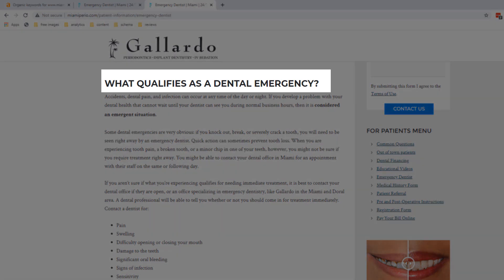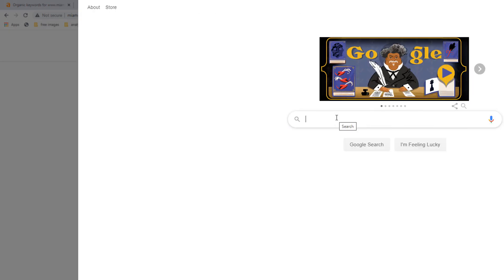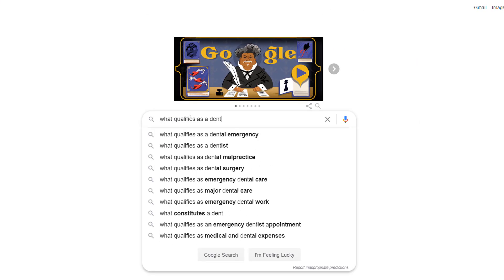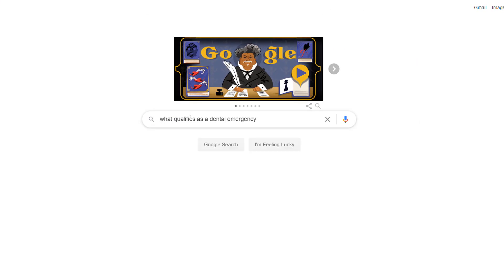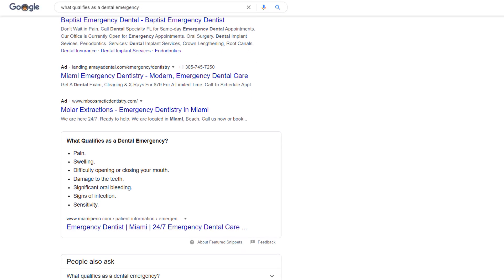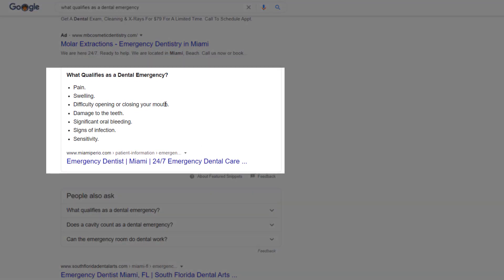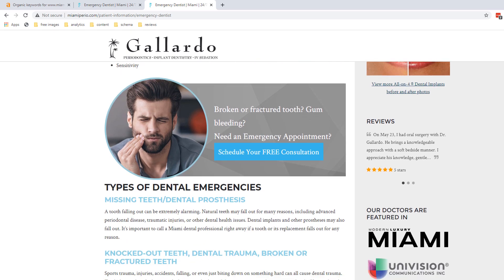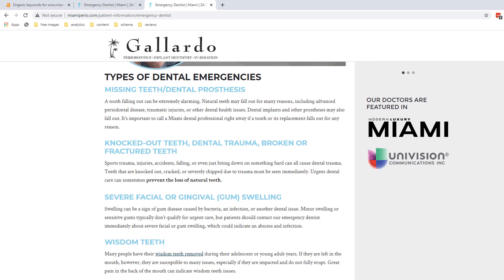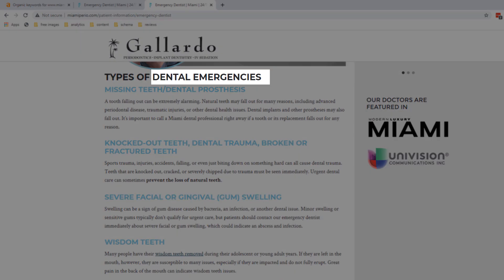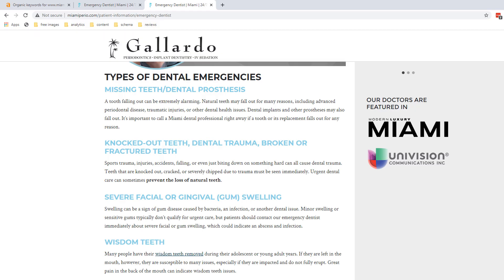The first paragraph starts with a question that includes a variation of 'dental emergency,' with the answer straight after it. This is a tactic that can trigger a featured snippet in Google search results, sitting right under the ads and giving you a huge amount of prominence. The page continues with a breakdown of dental emergency types — again the keyword is part of the header, but note it's a slight variation using the plural form.